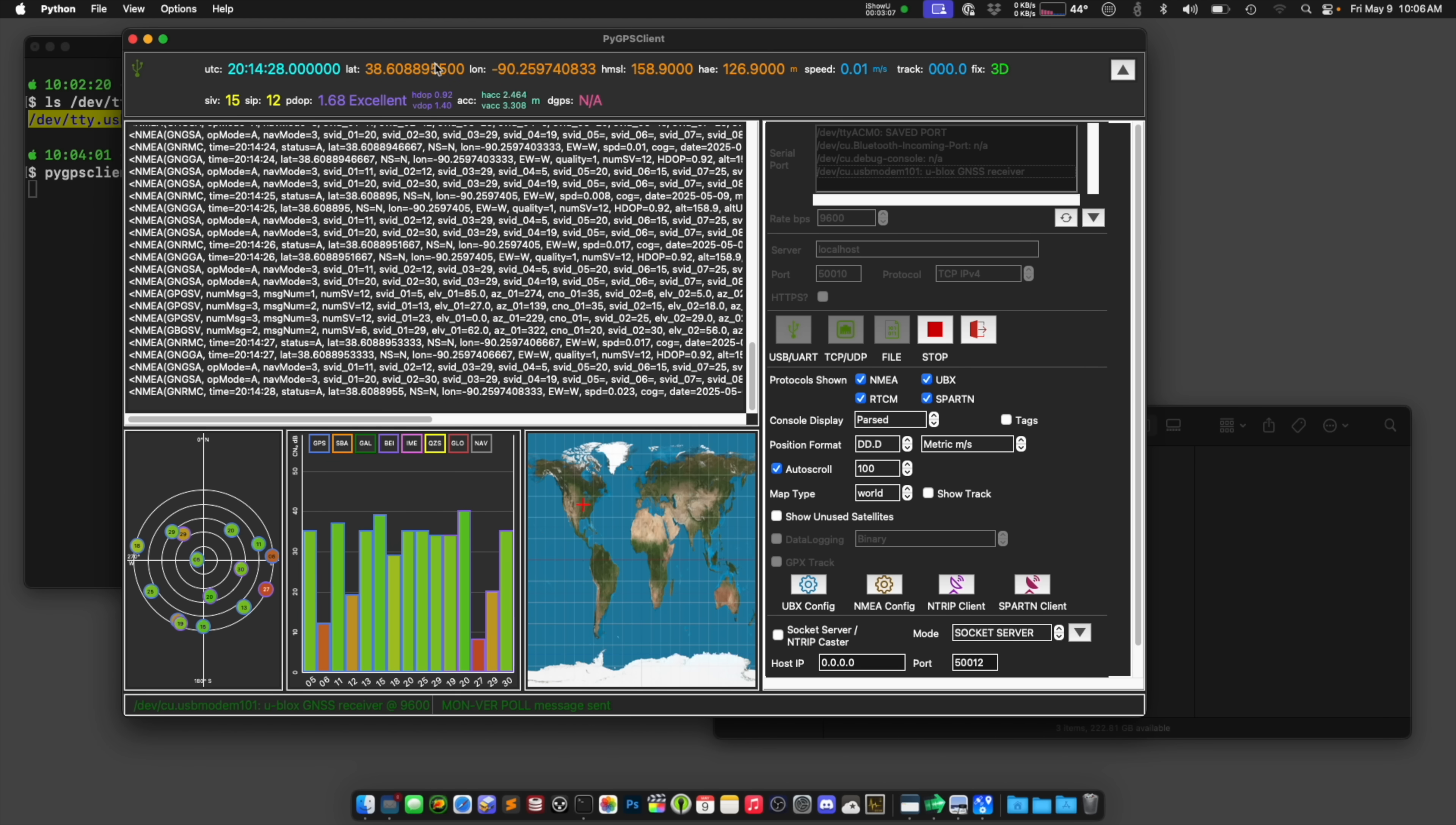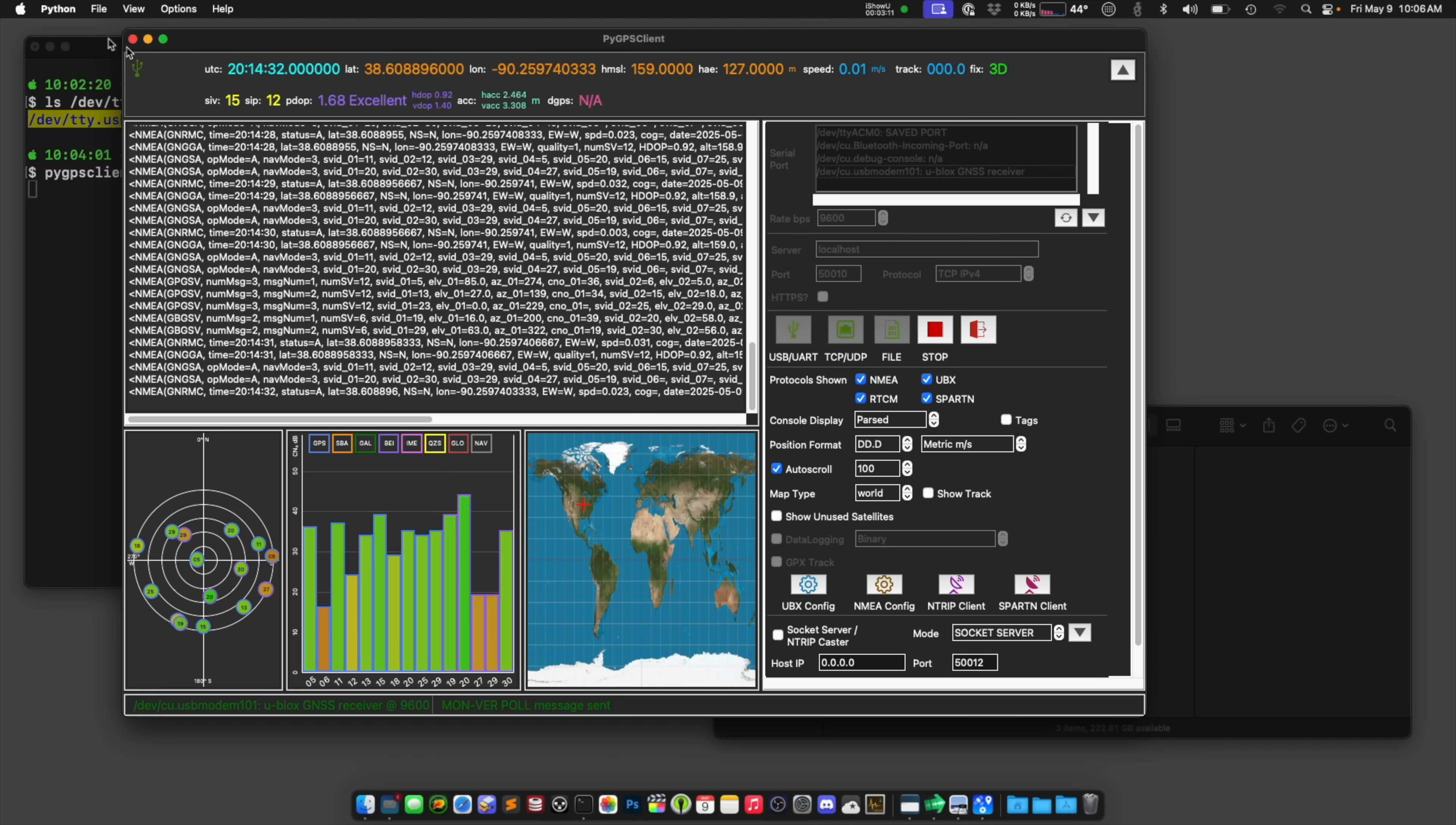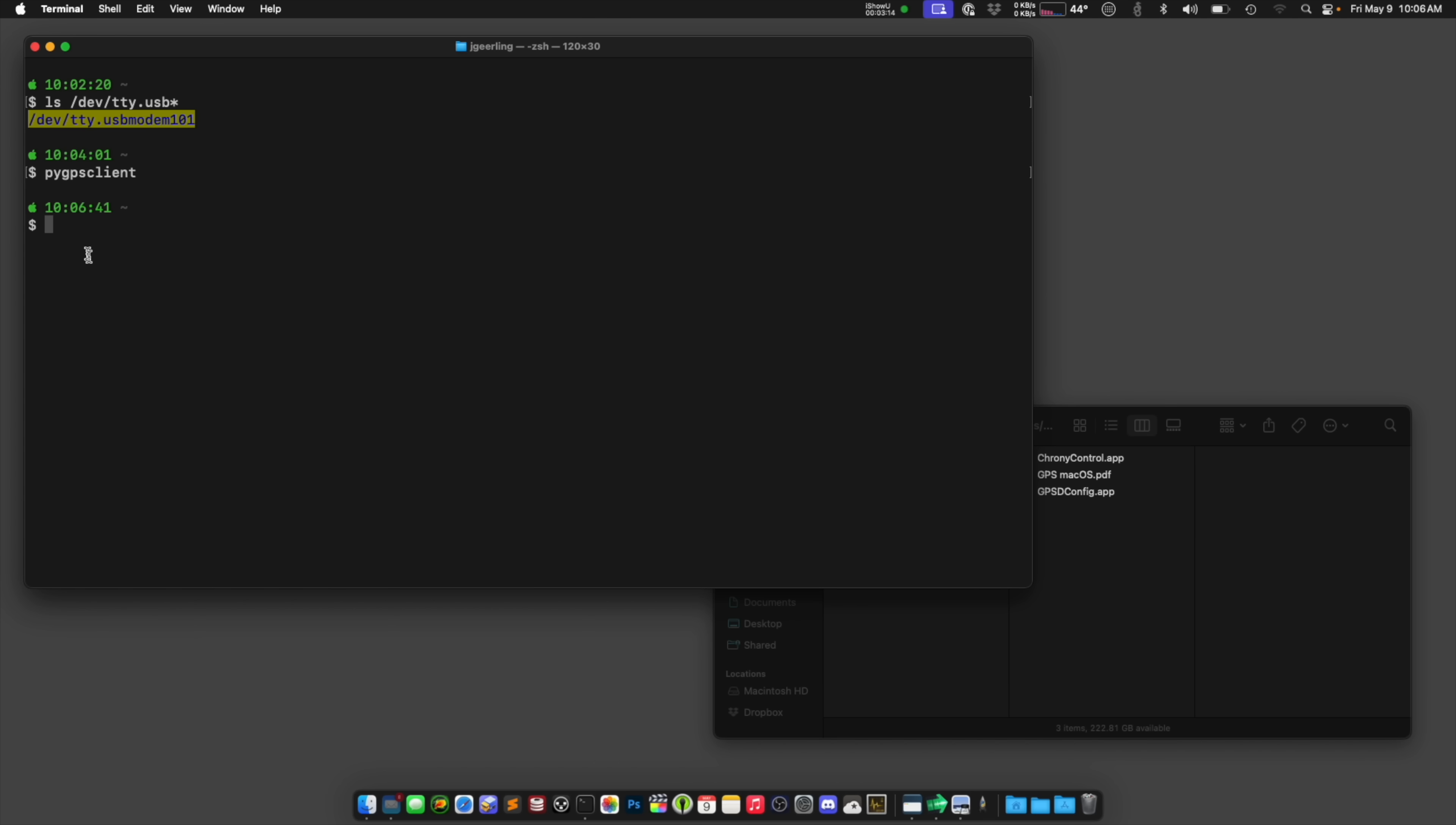It knows where I am. It knows how high I am compared to the Earth's surface, the sea level, all that kind of stuff. But we don't care about that too much.